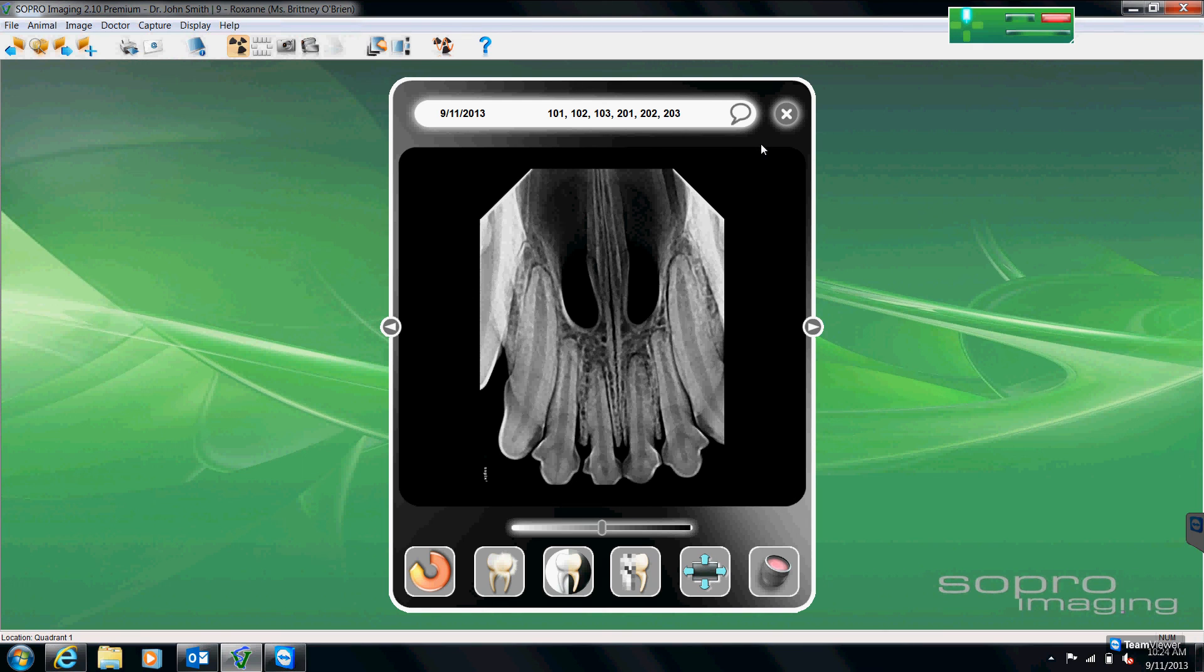These are the three basic ways that we can go about numbering the teeth that are in our image. Thank you.